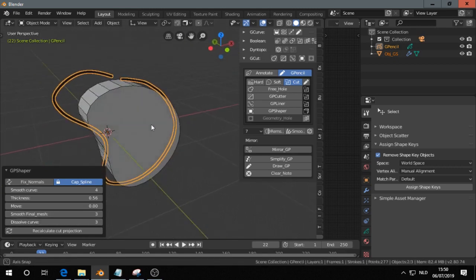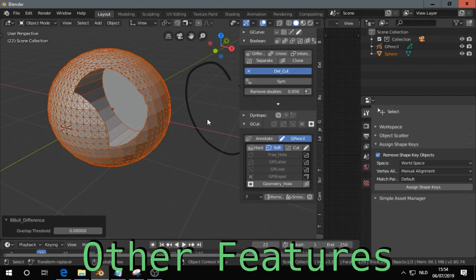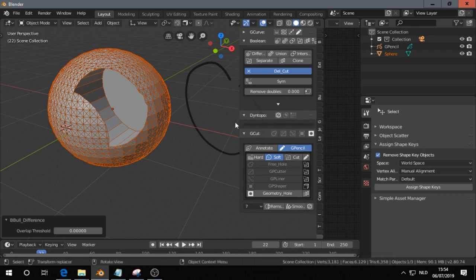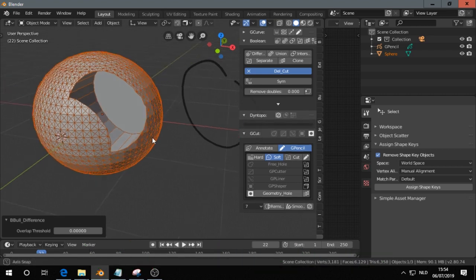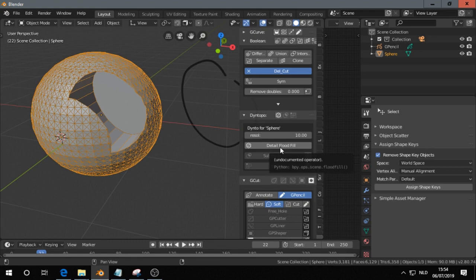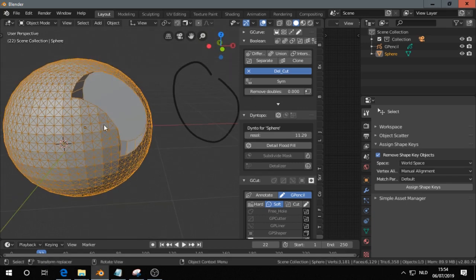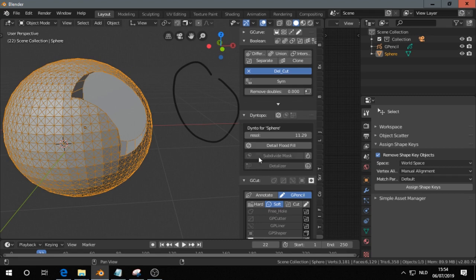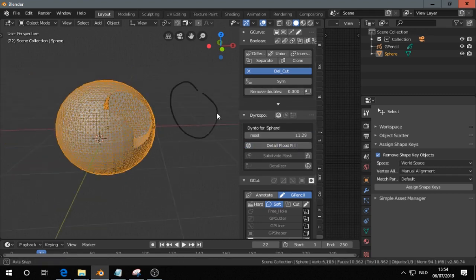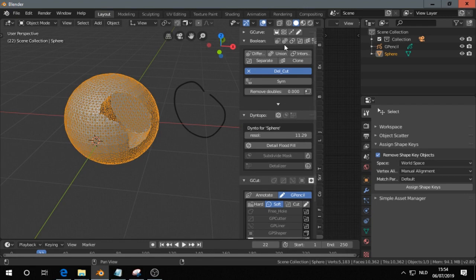So that's probably nice. Then there are some other settings, boolean and dynrotopo. So I had a sphere here and I clicked on detail flood fill. You can set the resolution here. If you want a dense, a lot of polys, then you click that one. And then if you have shapes, you can perform boolean operations over here.